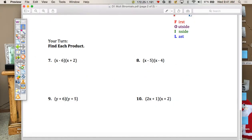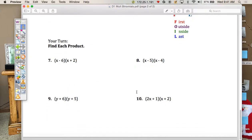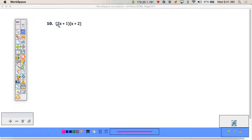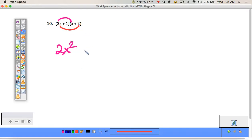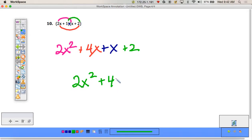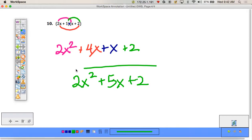Let's do number 10 with FOIL. You can always use the box method too. First: 2x times x = 2x². Outer: 2x times 2 = 4x. Inner: 1 times x = x. Last: 1 times 2 = 2. Combining like terms, you get 2x² + 5x + 2.